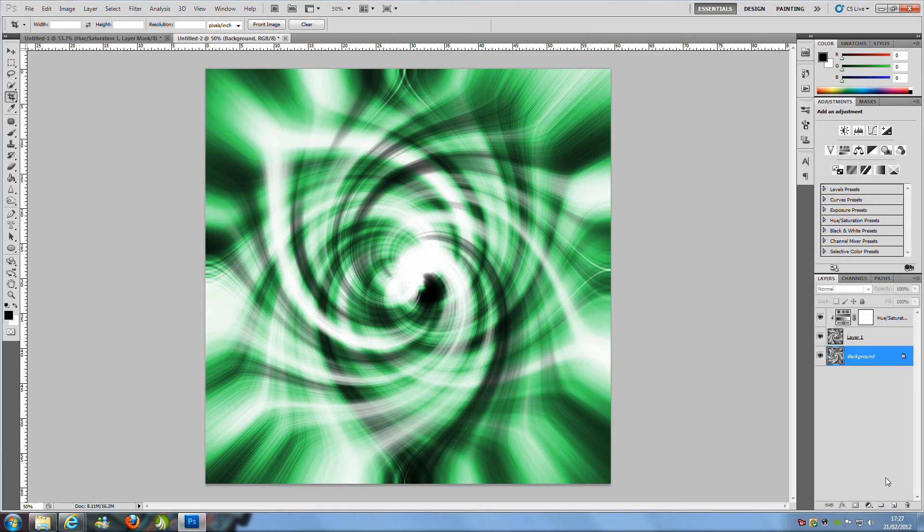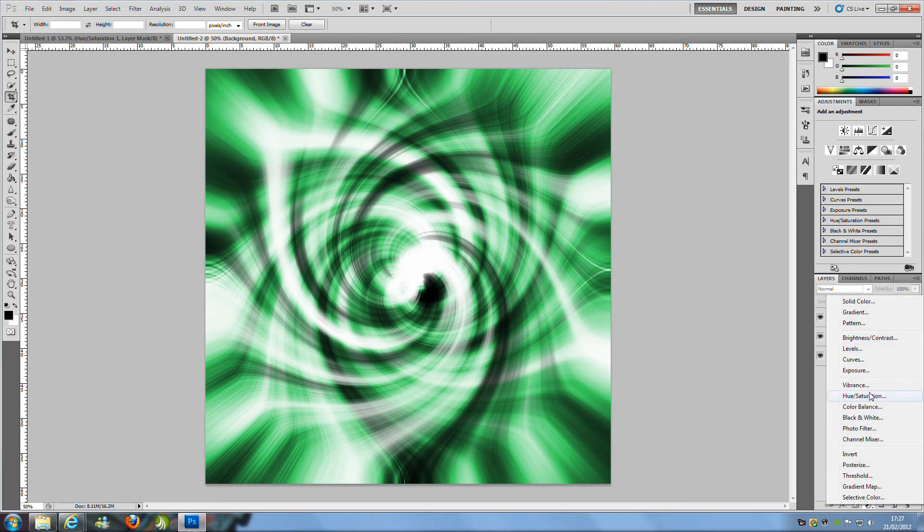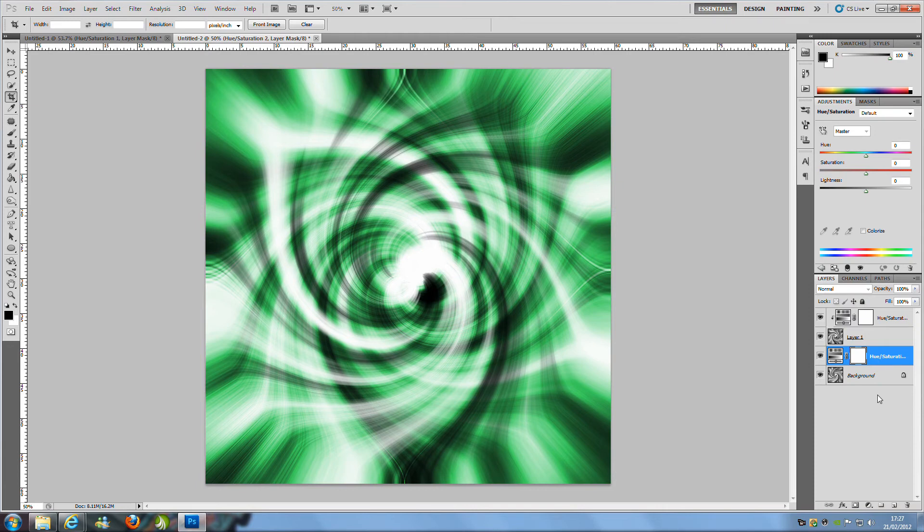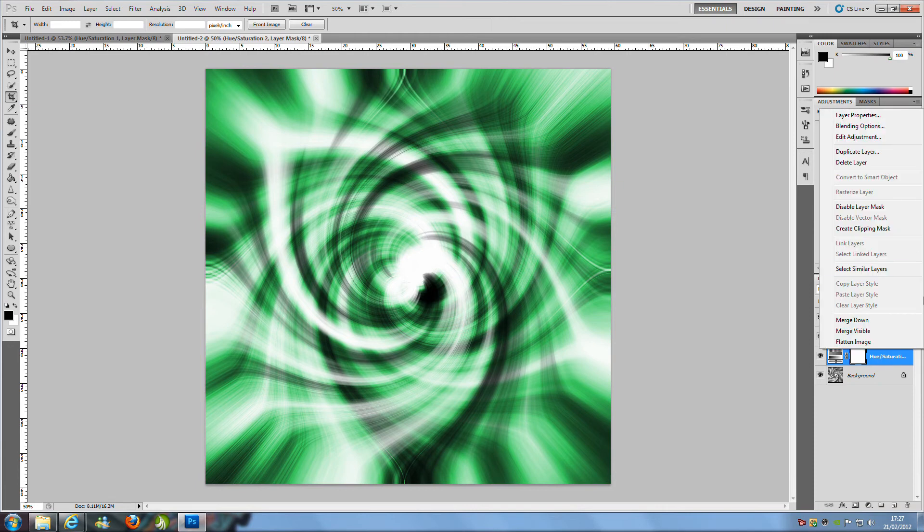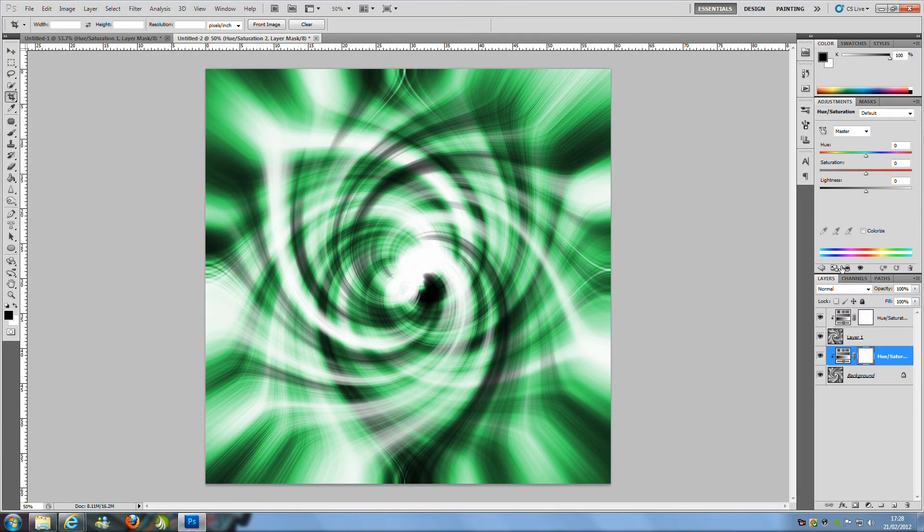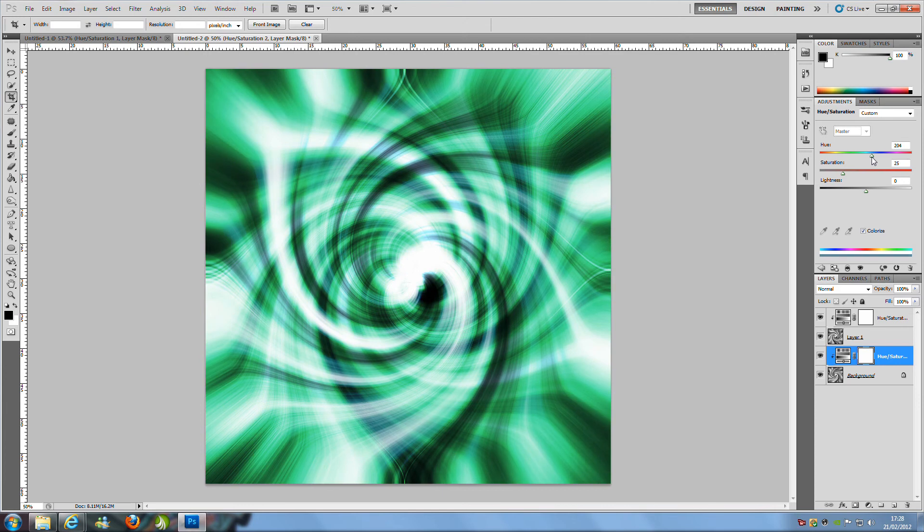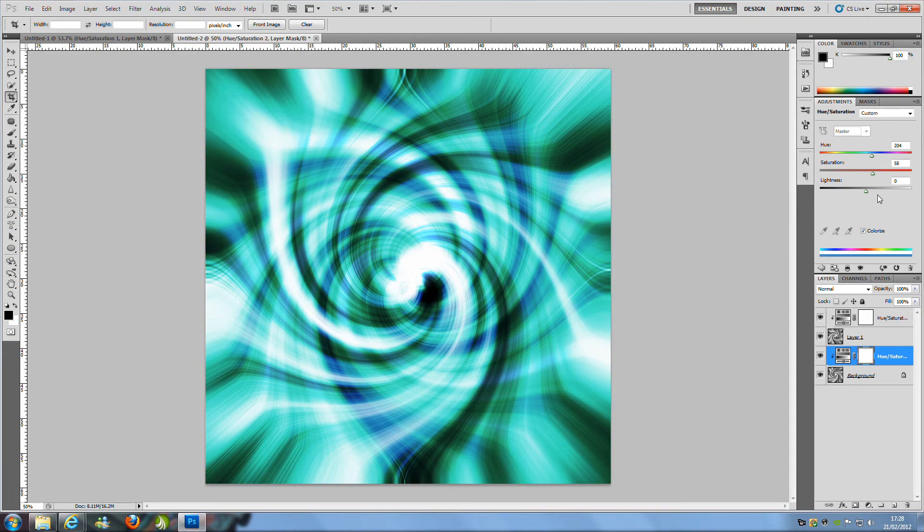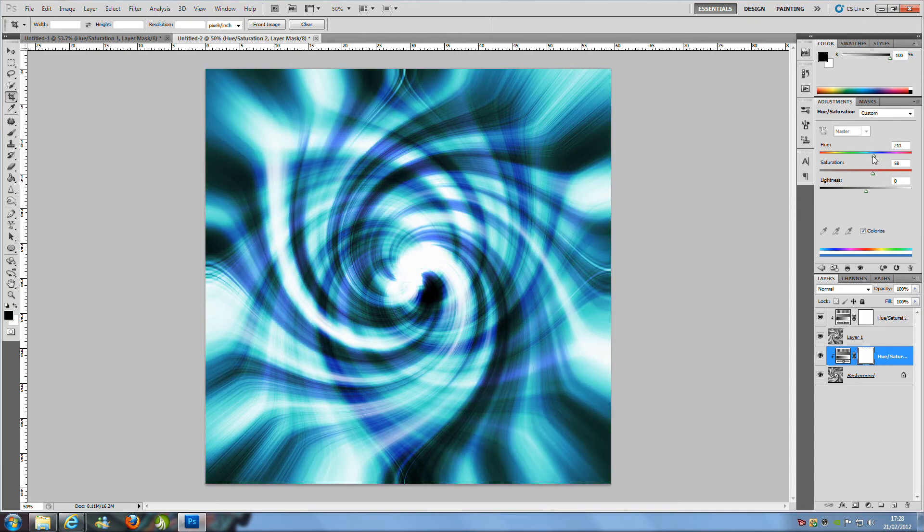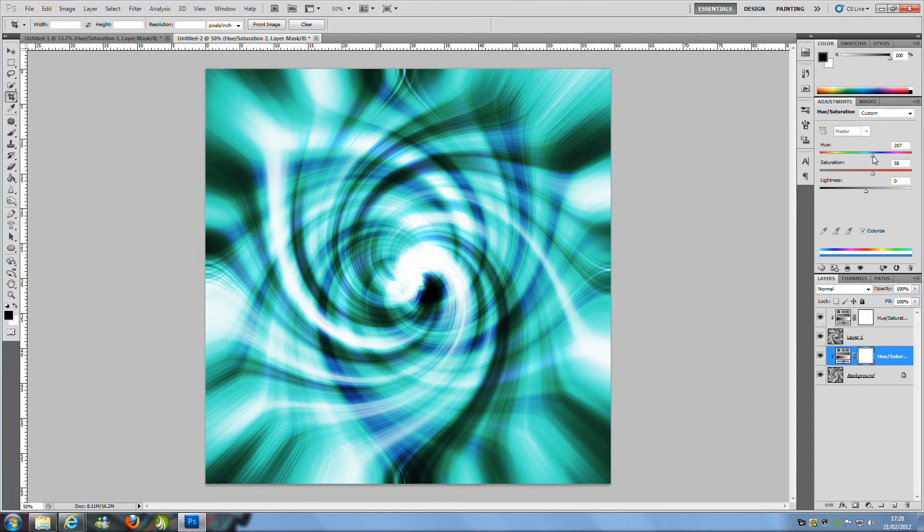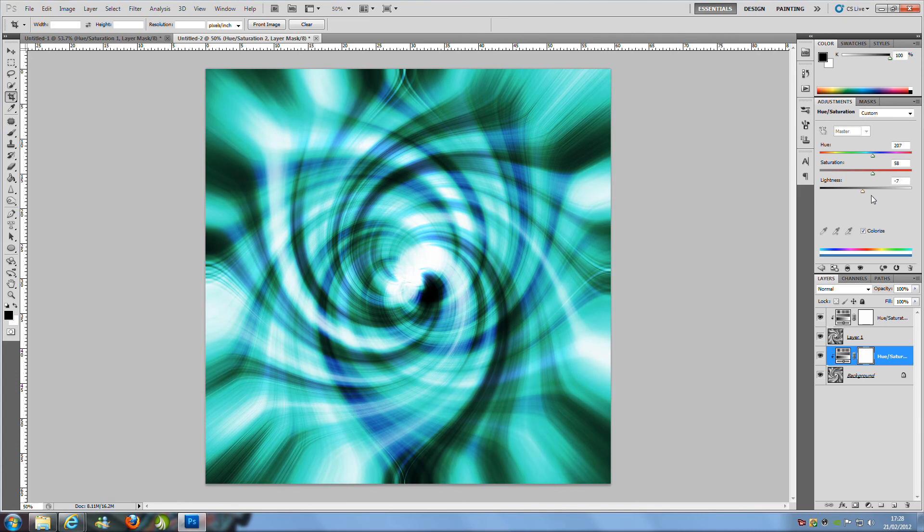From here we are going to hit the bottom layer and we are just going to do exactly the same what we just did so hit the black and white circle, go to Hue and Saturation, right click that new layer and go to Create Clipping Mask. Once you have done that click colorize and then we can change to any color that we want and that is pretty much the tutorial done.